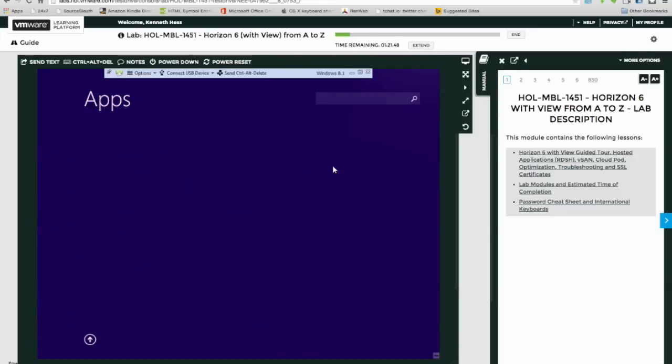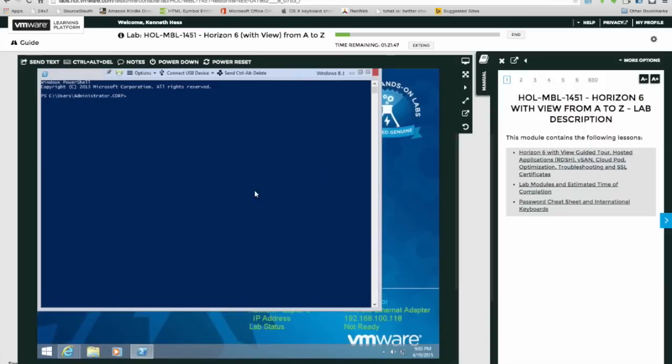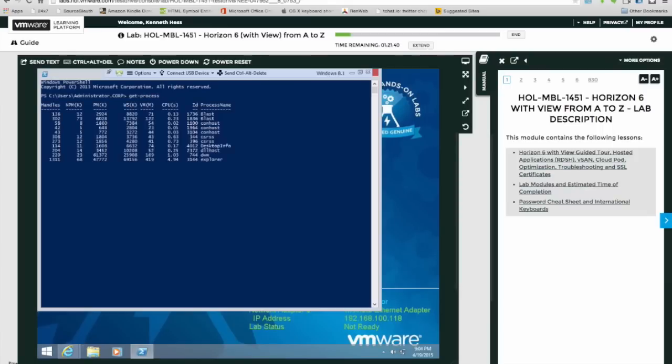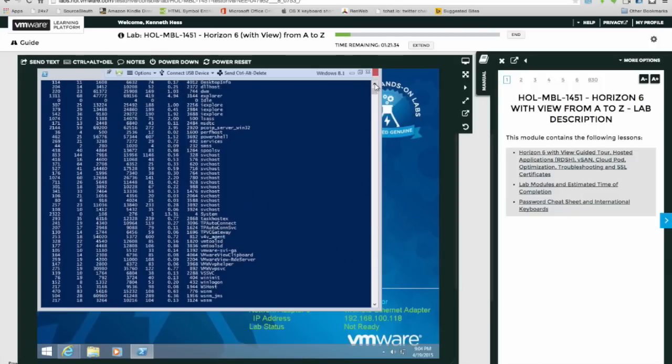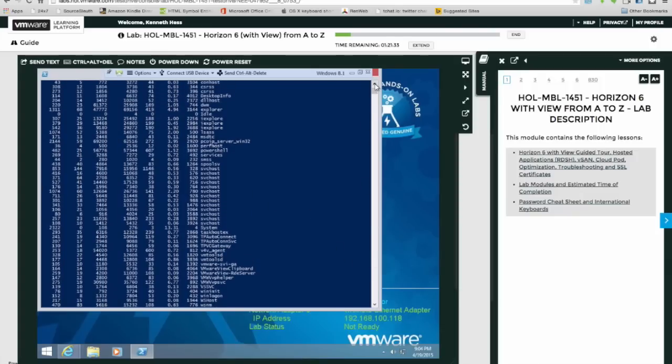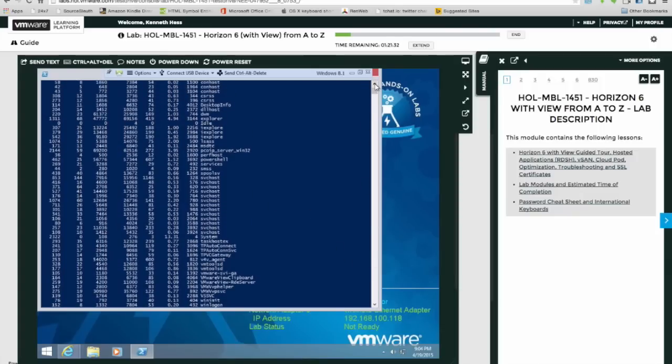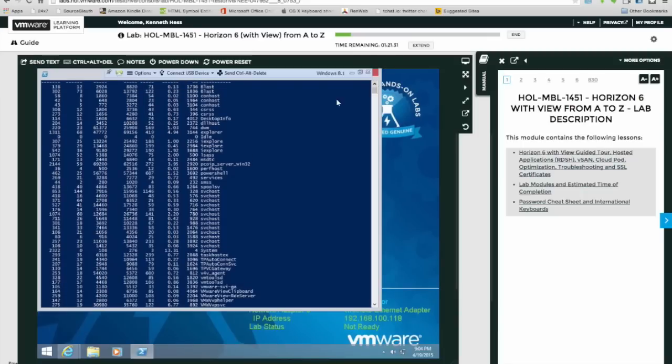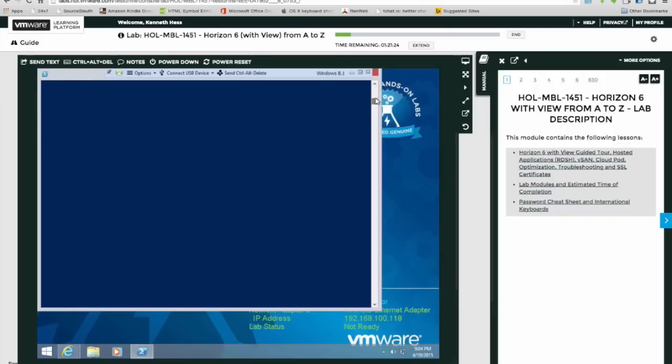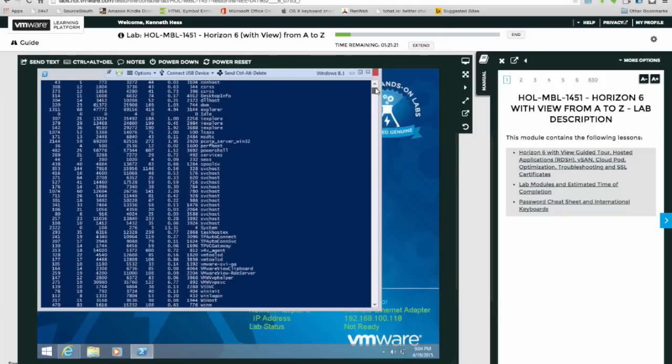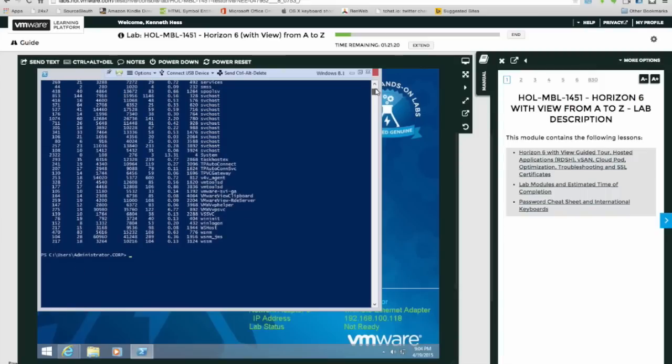Let's take a look at Windows PowerShell. Do a get-process, see what's running on this. There's not too much running on it, just a few things. Still shows Explorer running, Internet Explorer.